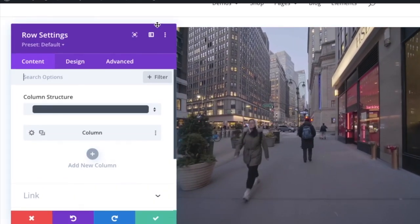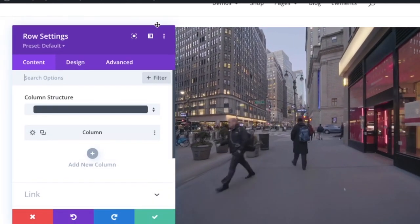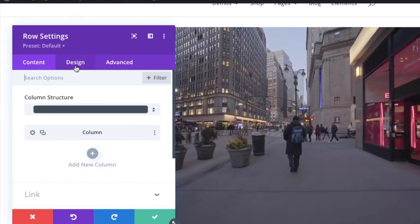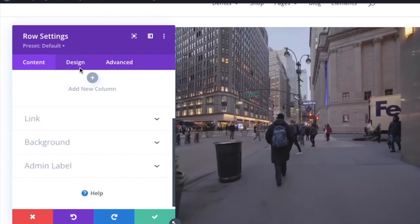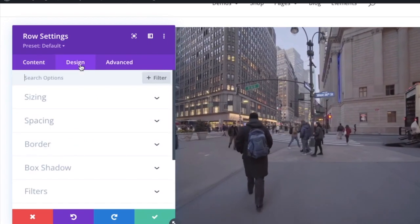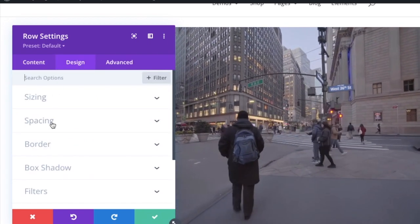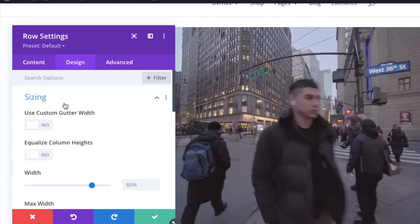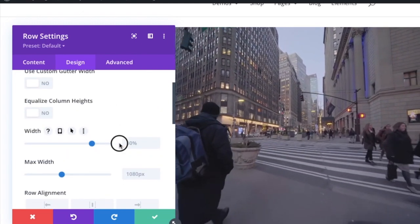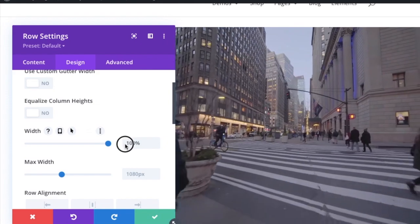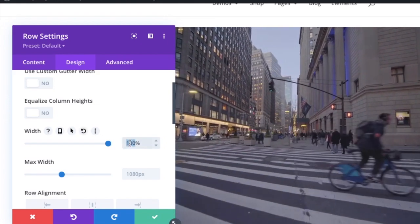Then click on row settings. The green color represents row settings. Again, go to the design section, then click sizing. Here you have to give the width as 100%, not 80—make it 100%.